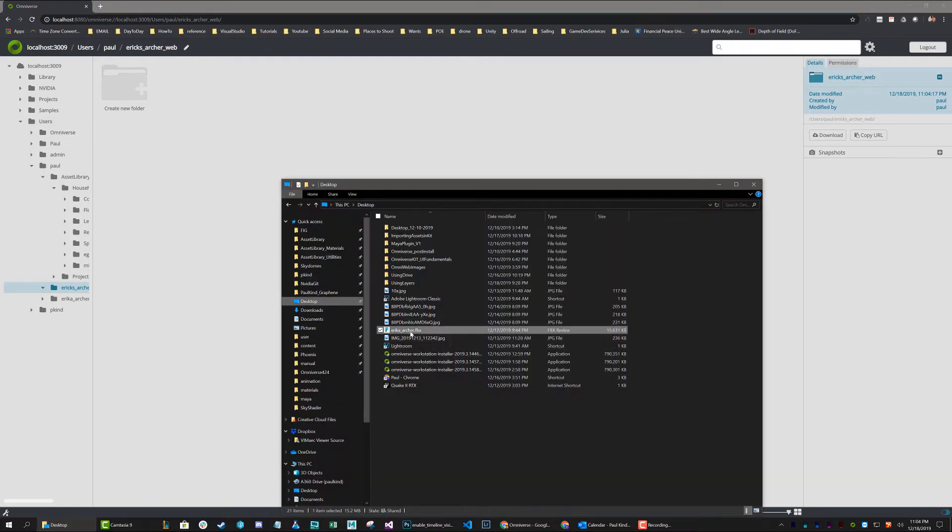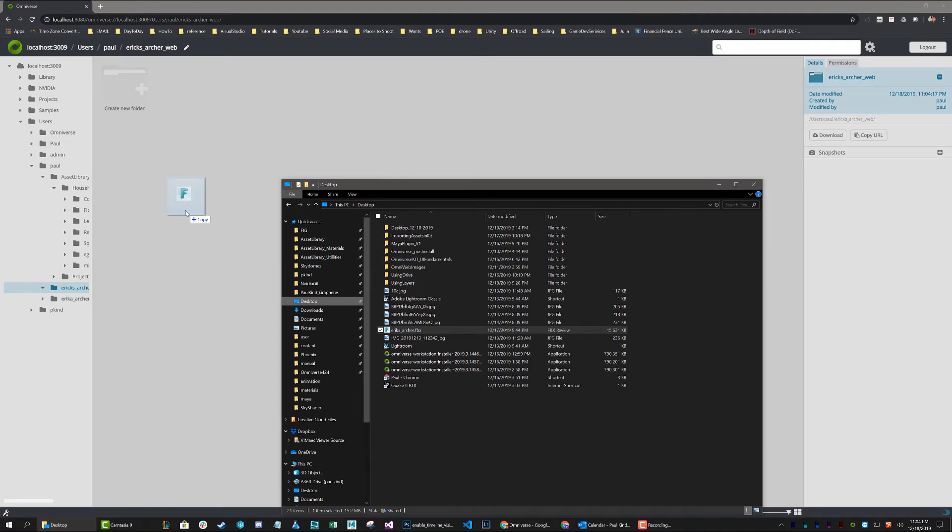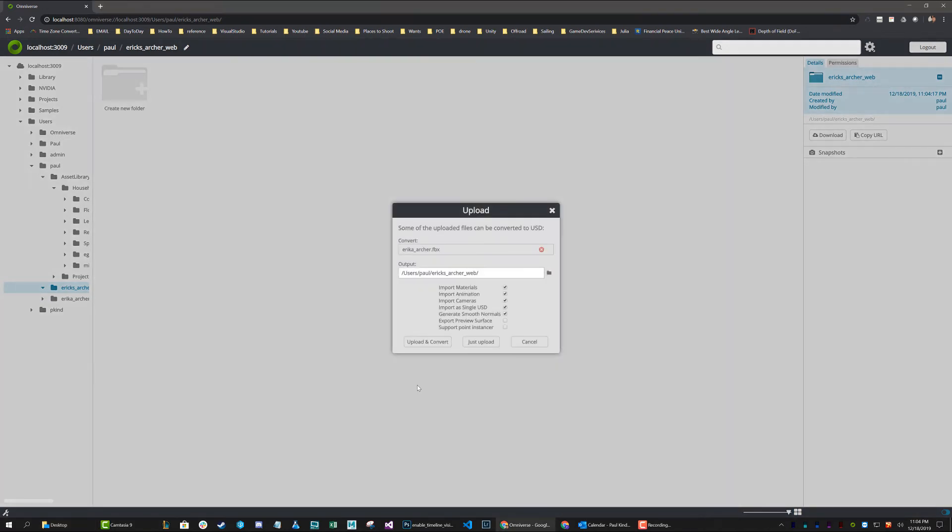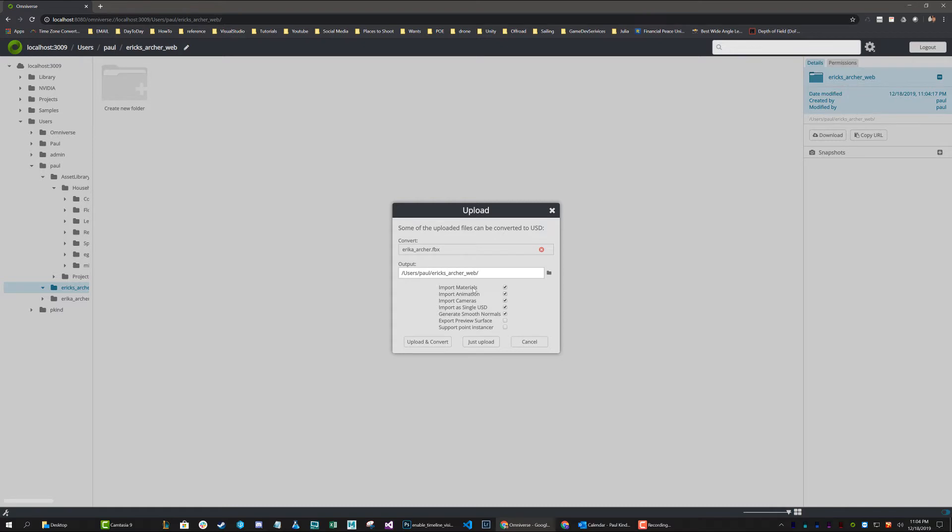Now I'm just going to go ahead and drag my FBX of Erica Archer into the uploader. And it's going to give me this option dialog just like before. And once again, I can make all the choices that I would like to make. I could either choose to import materials, which I want to do. I can choose to import animations. This does not have any animations, so I'm going to disable that. I do not need cameras.